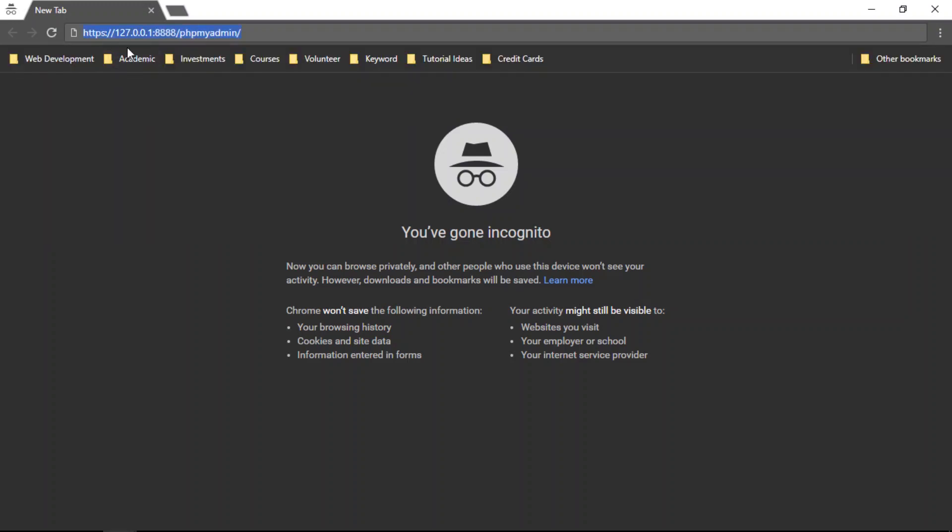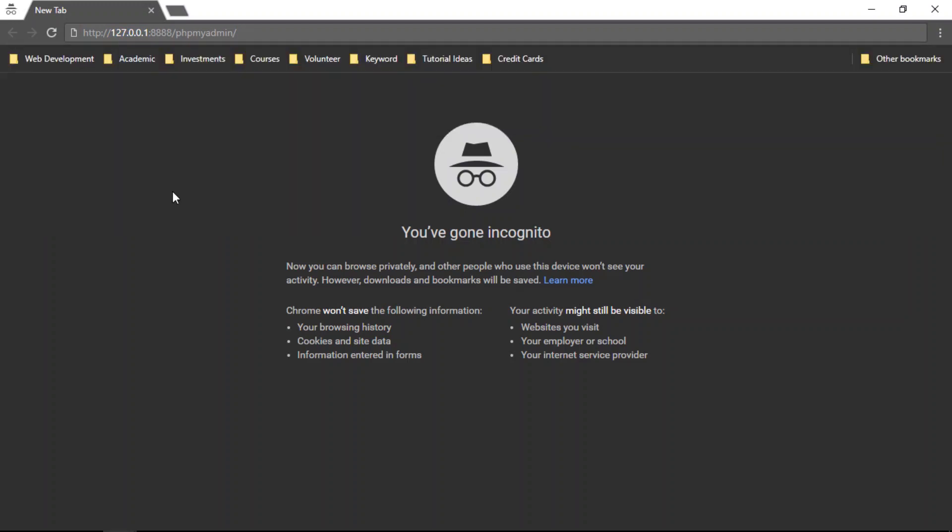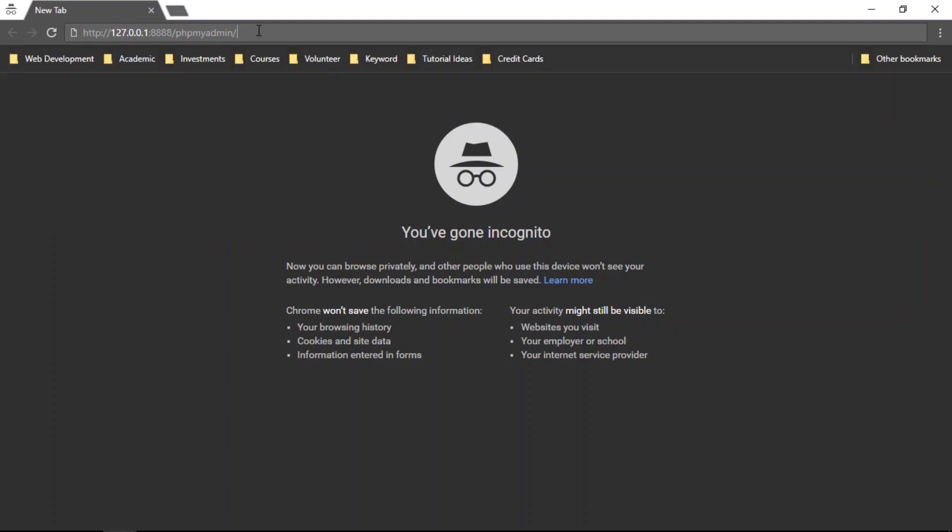But for the site I'm using in this example, it does not have SSL configured. So I'm going to press enter.